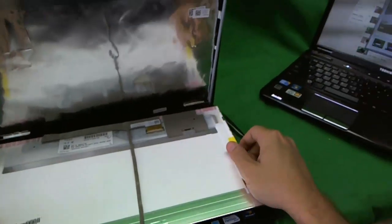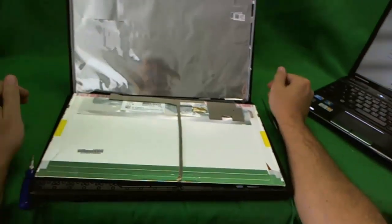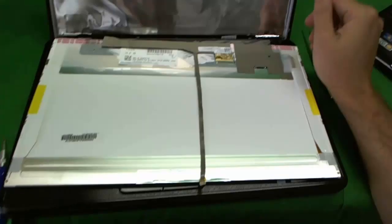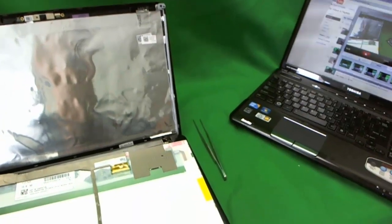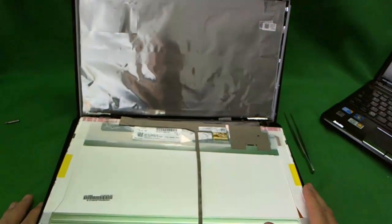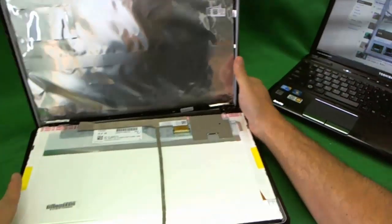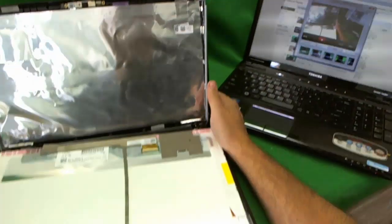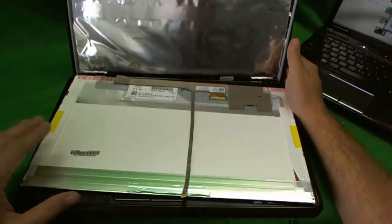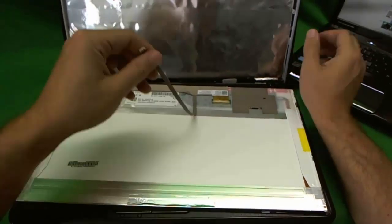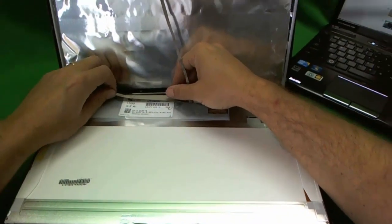And then, we can tilt the whole screen assembly forward. The lighting is pretty awful right now. My apologies for that. Let's see if we can go here. Okay. So, we now have the screen assembly.